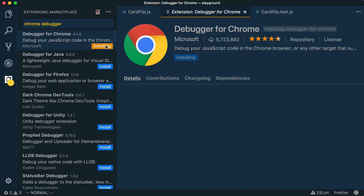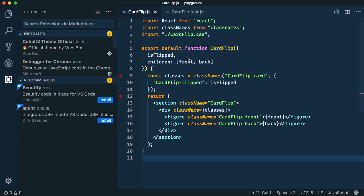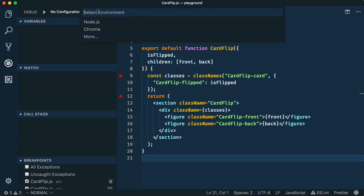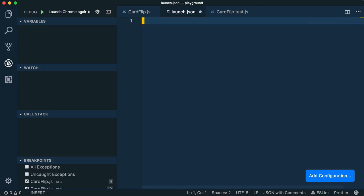Once installed and reloaded, then we can proceed. Now, let's switch to the debug panel and configure the launch script for Chrome. If you don't have any existing scripts, you could just select one, like Chrome for example. It doesn't really matter, as we're going to clear out the contents and replace it anyway.